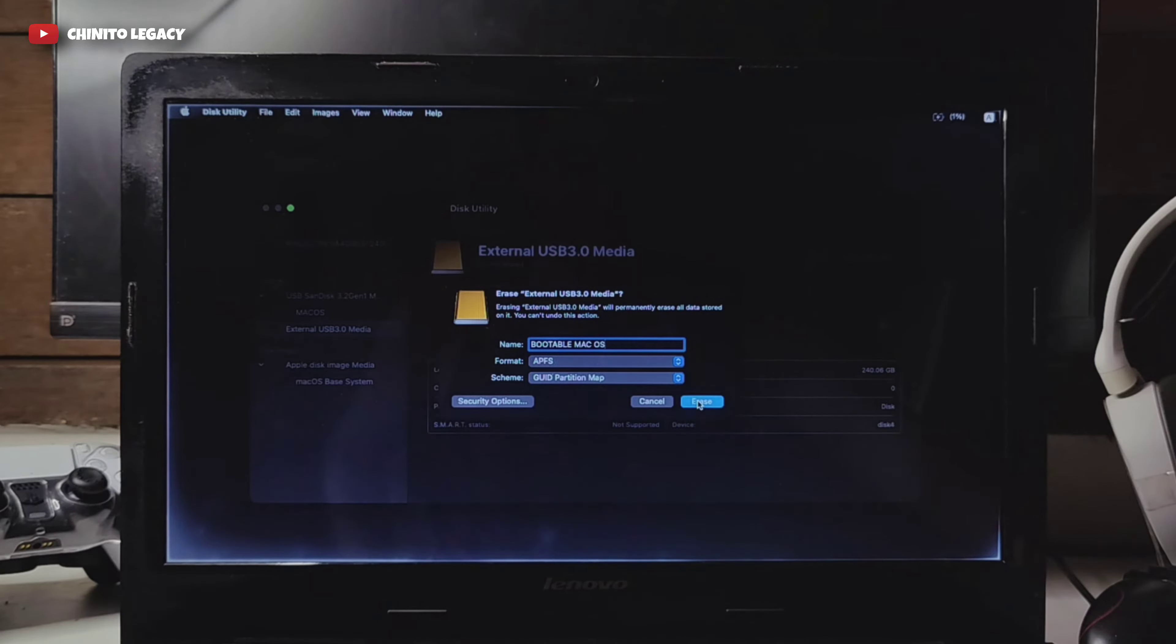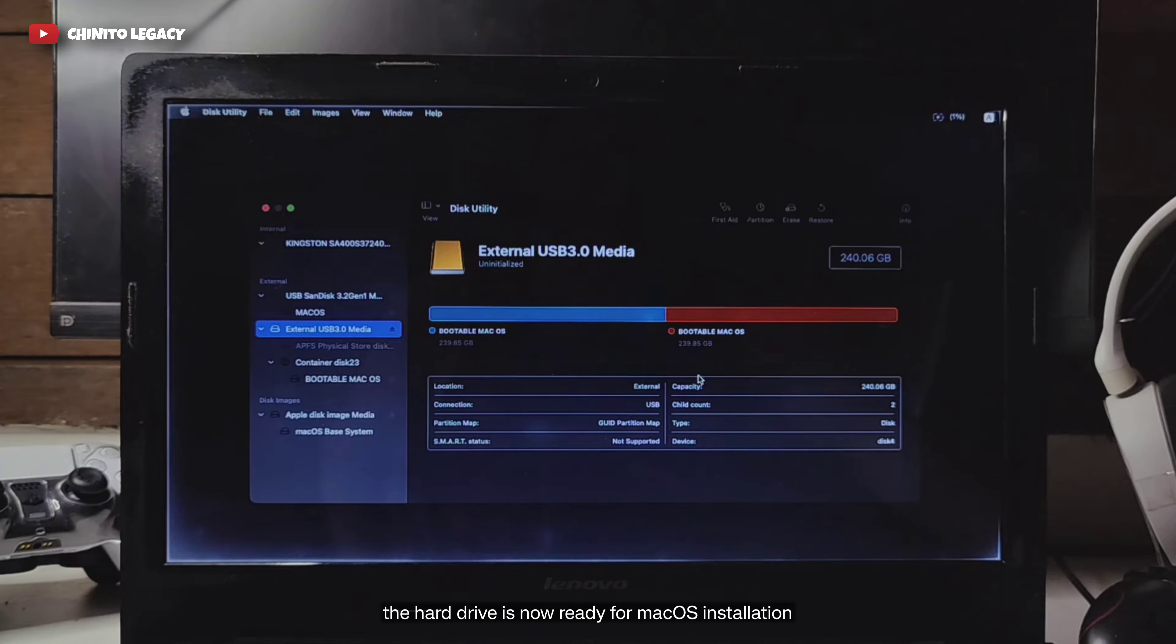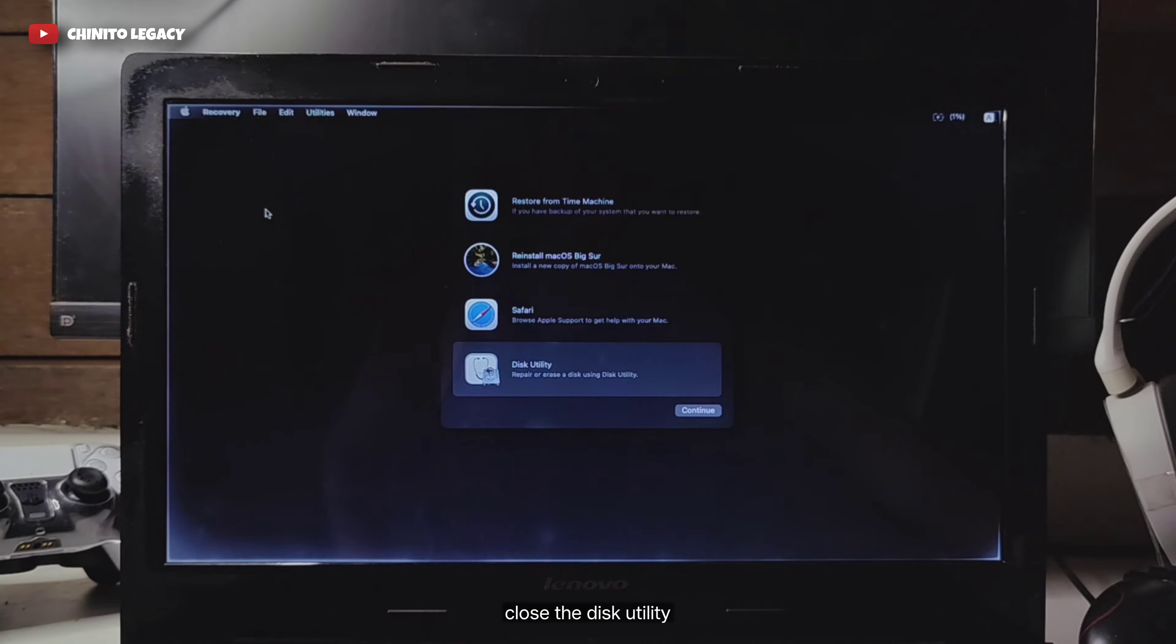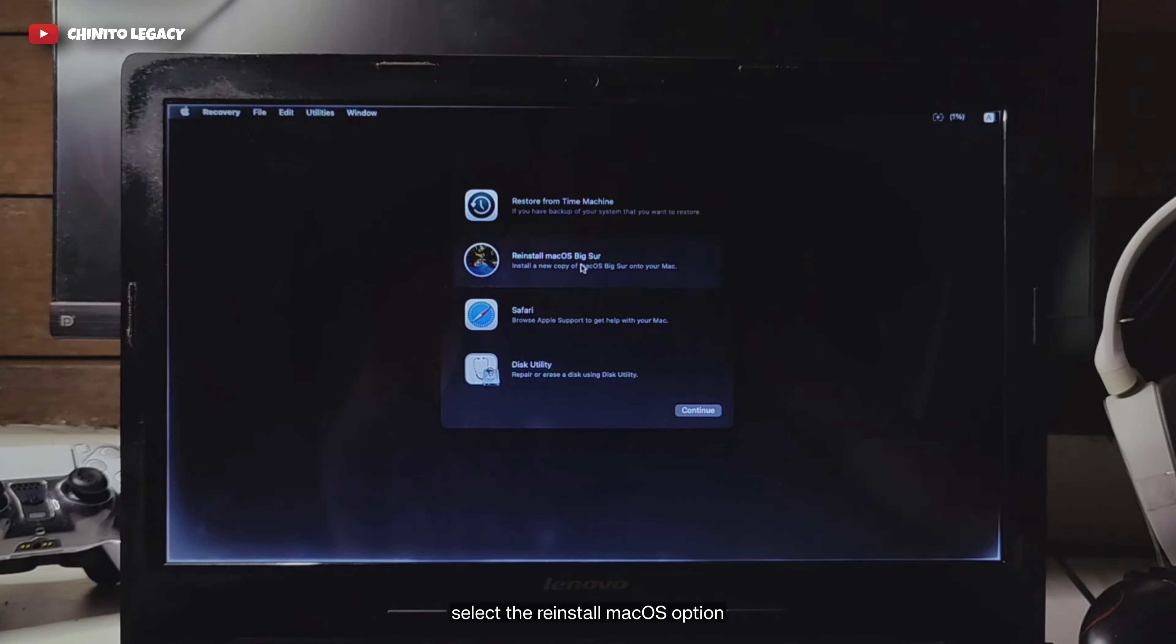The hard drive is now ready for macOS installation. Close the disk utility and select the reinstall macOS option.